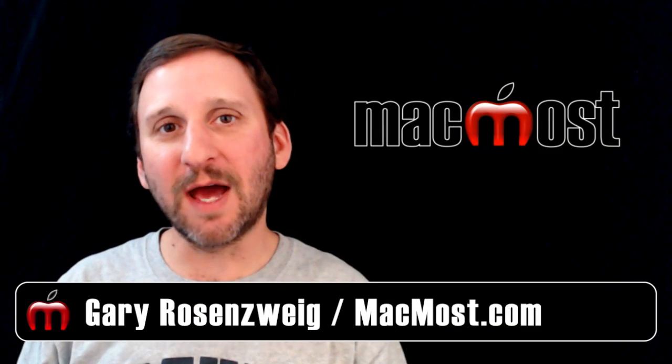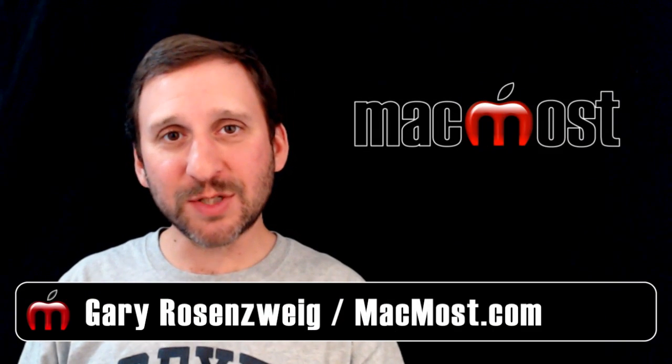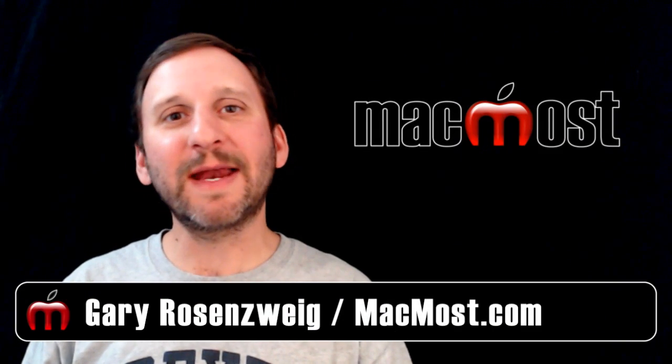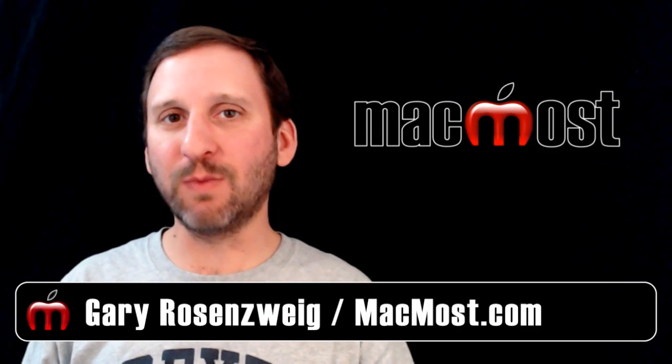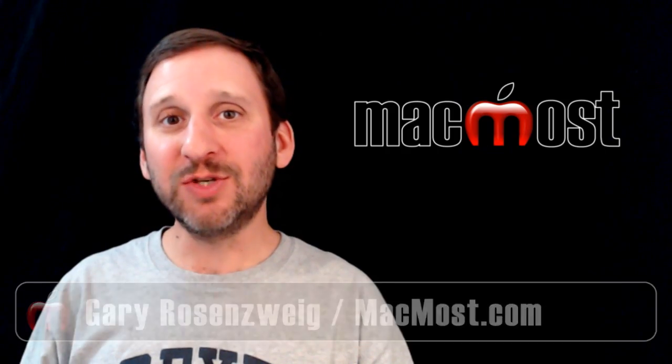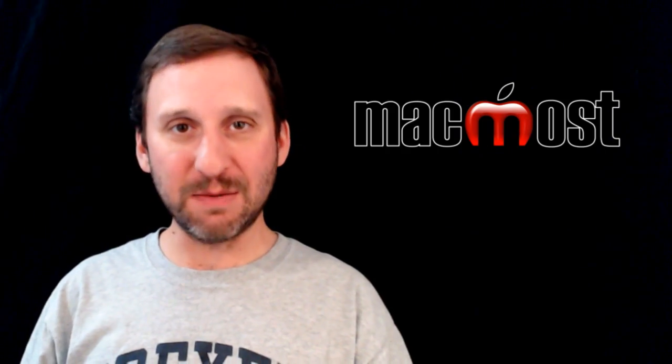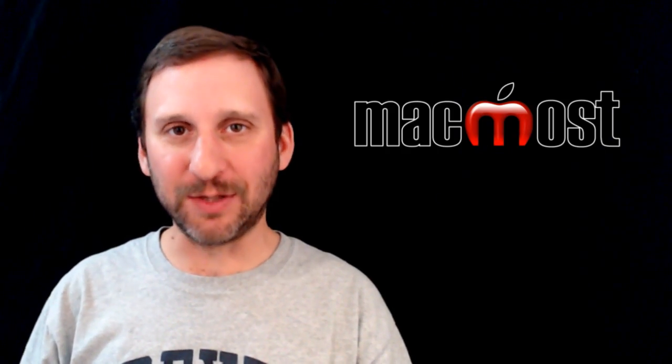Hi, this is Gary with MacMost Now. On today's episode, let me show you how to email webpages and links to webpages using Safari and Mail in Mountain Lion.